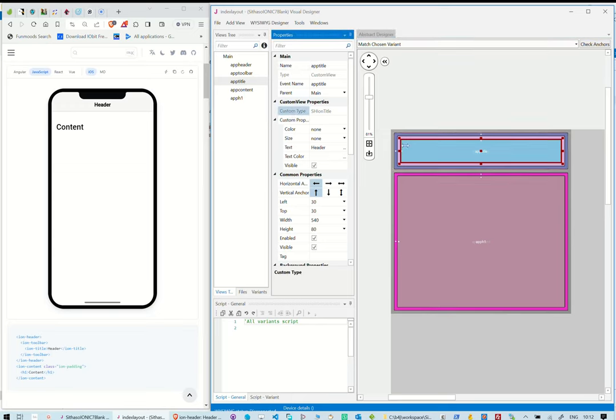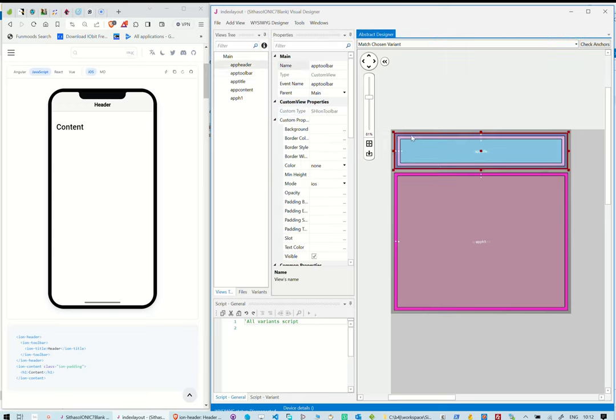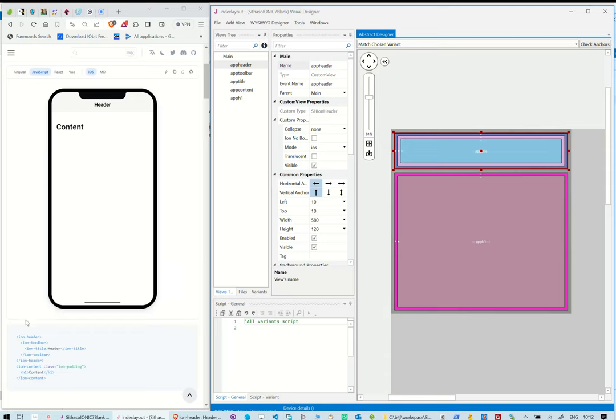As you can see now, we have a header, inside it a toolbar, and inside the toolbar, a title. This completes our tree structure just like in the documentation.